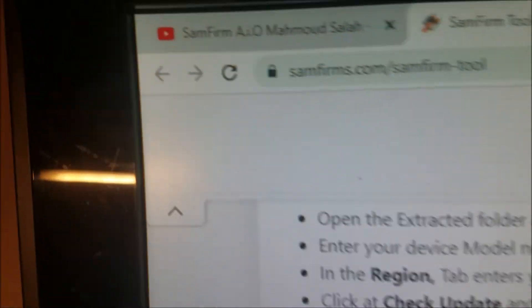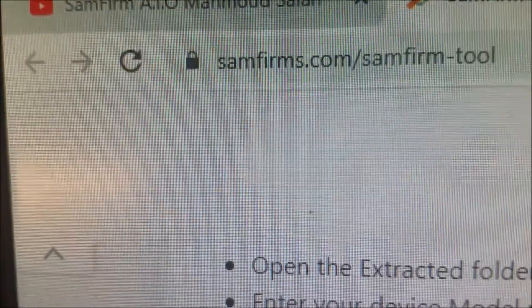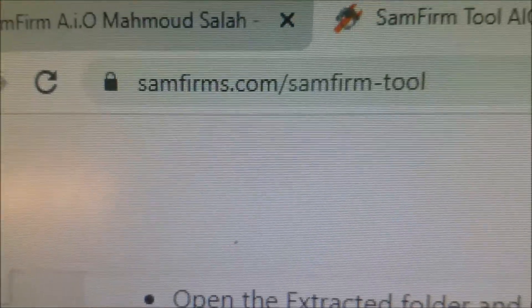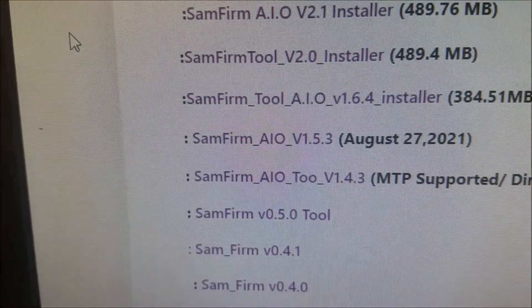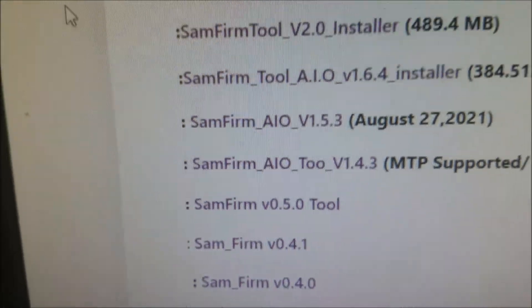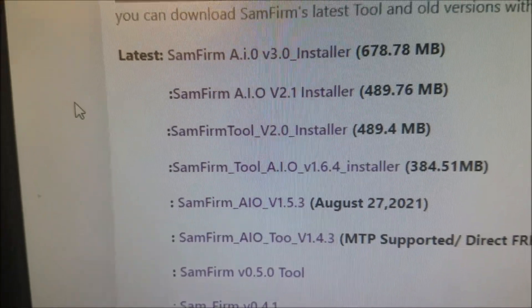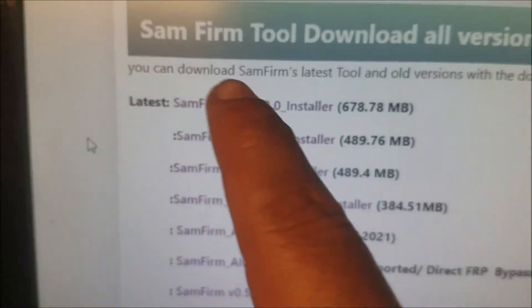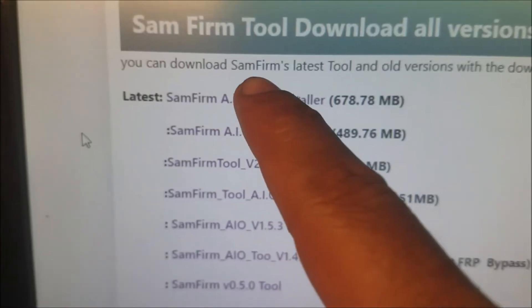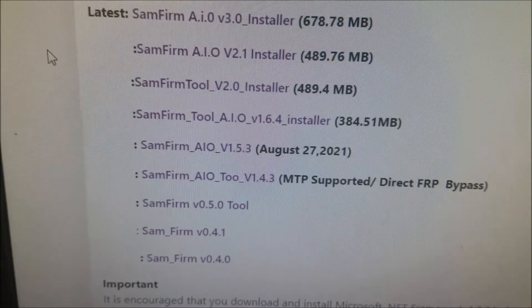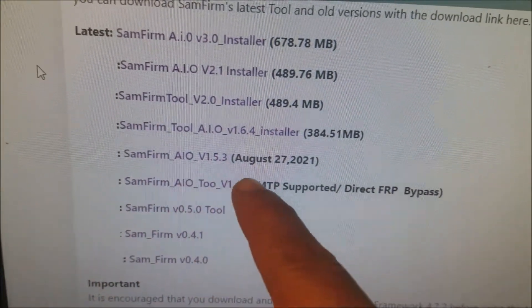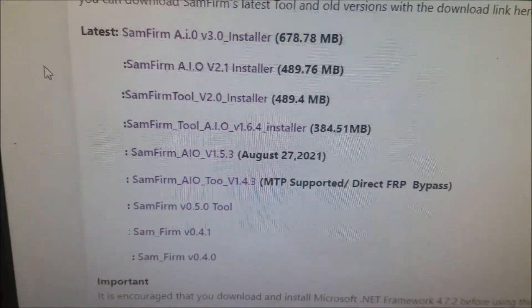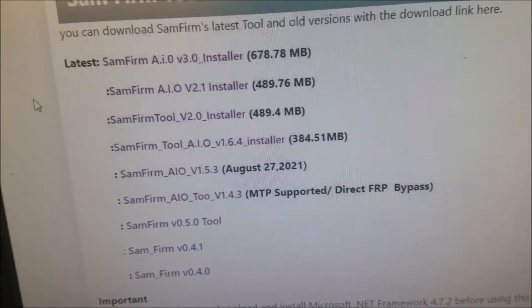So this is where I download the application. You can see all the versions here. I didn't use this version yet — I'm still using version 1.4.3. It works good for me.